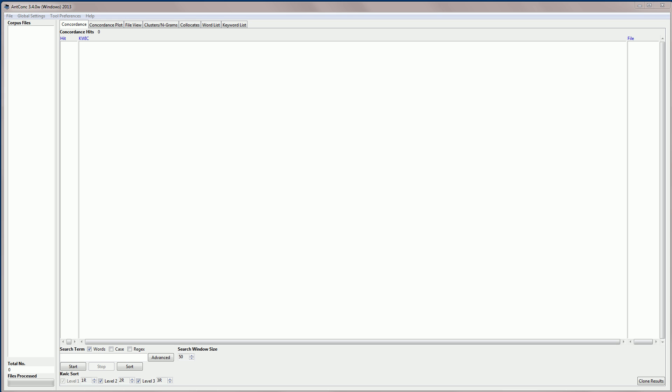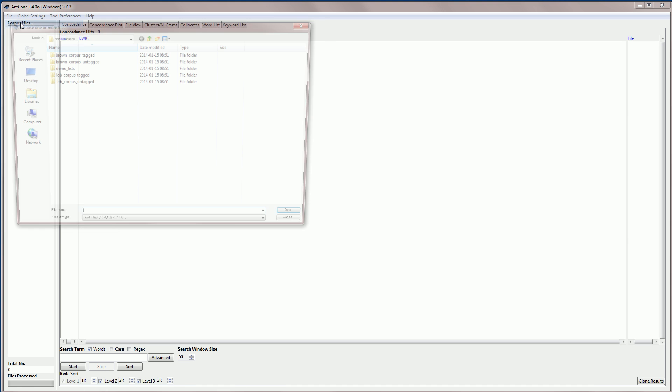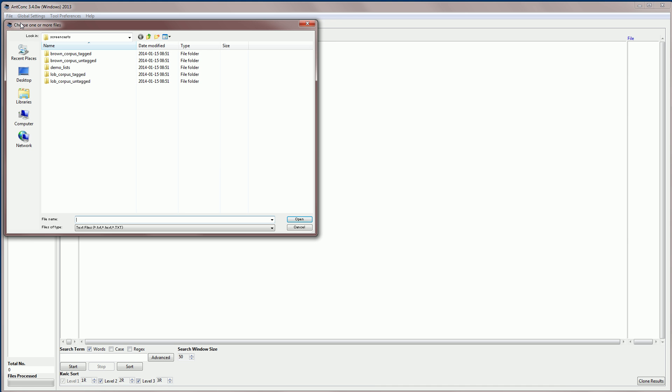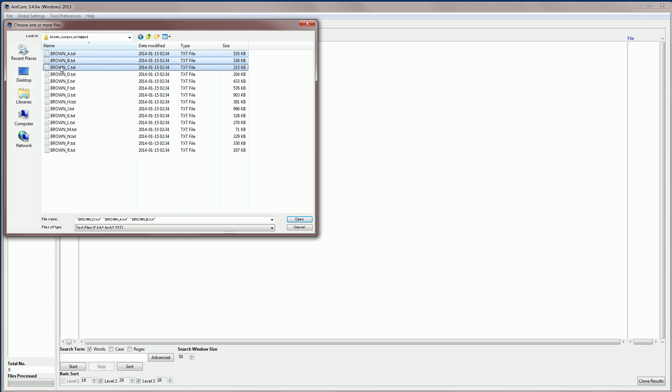So first I'm going to load in a corpus. Another video shows how to download ANDconc and get started with the software, so I'll go straight ahead and go to file, open files, and I'm going to navigate to the brown corpus, which is a 1 million word corpus of general English, and for this demonstration I'm going to use the subcategory of the brown corpus which is related to journalism or press English.